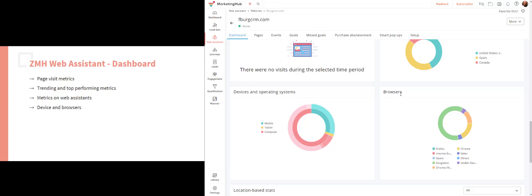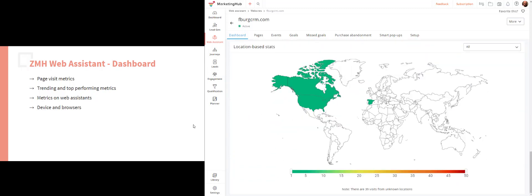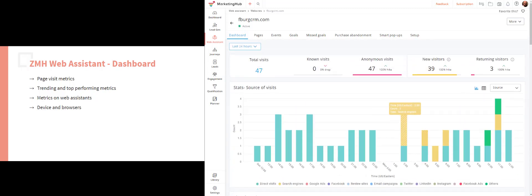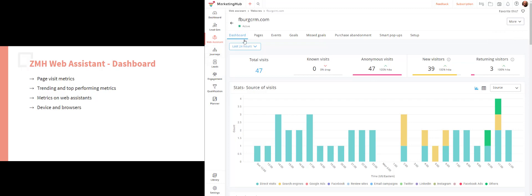It is important to note the browsers and devices metrics because when you're making pop-ups or forms, you want to know what device people are using most to access your website so you can make your form more friendly for them. You don't want to have a four-page form if people are mainly coming on a mobile device — you'd want to make that just a one-page form.